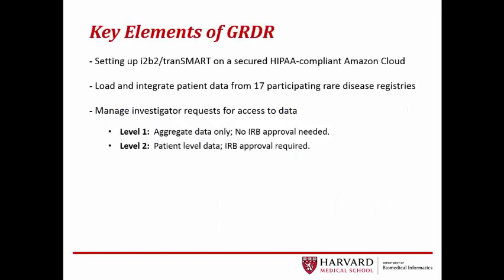For this phase of GRDR, i2b2 tranSMART will be set up on a secured Amazon cloud, which will allow greater accessibility for investigators while still maintaining security for the information contained in the GRDR. Data from 17 participating rare disease registries will then be loaded and integrated.